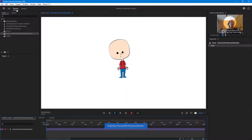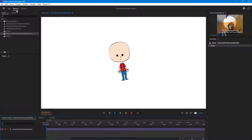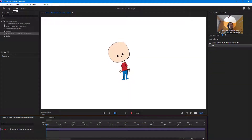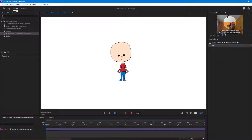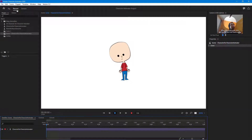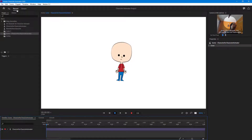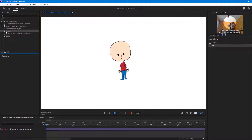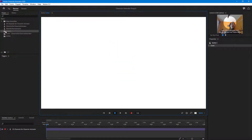Now let's go to the record section. You can see that Bobby is now attached to the body, and as I move my head the body moves along with it.